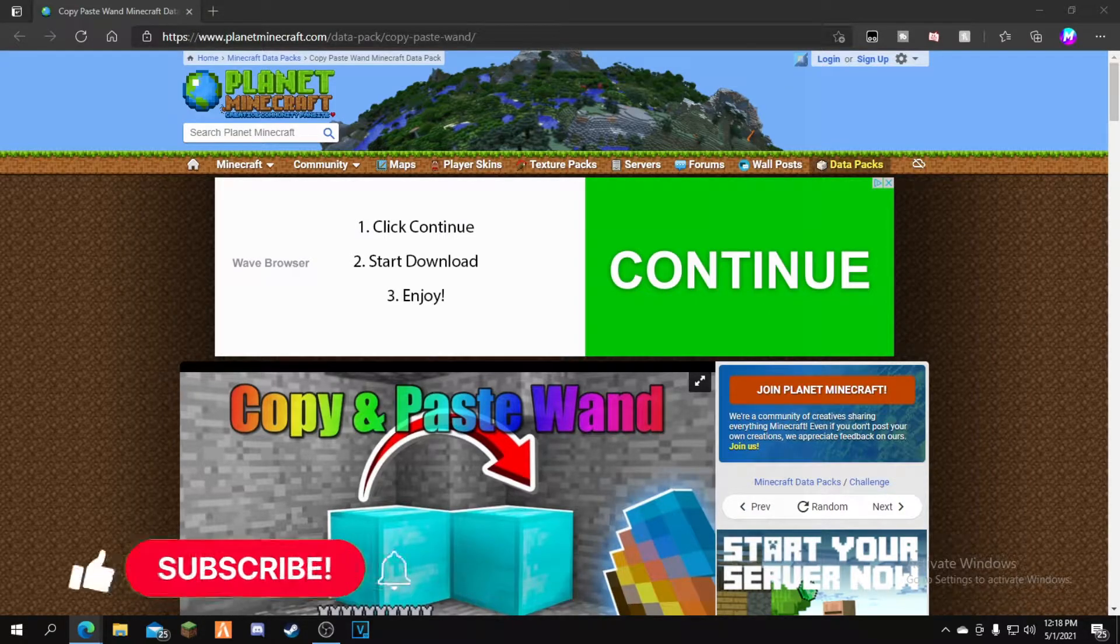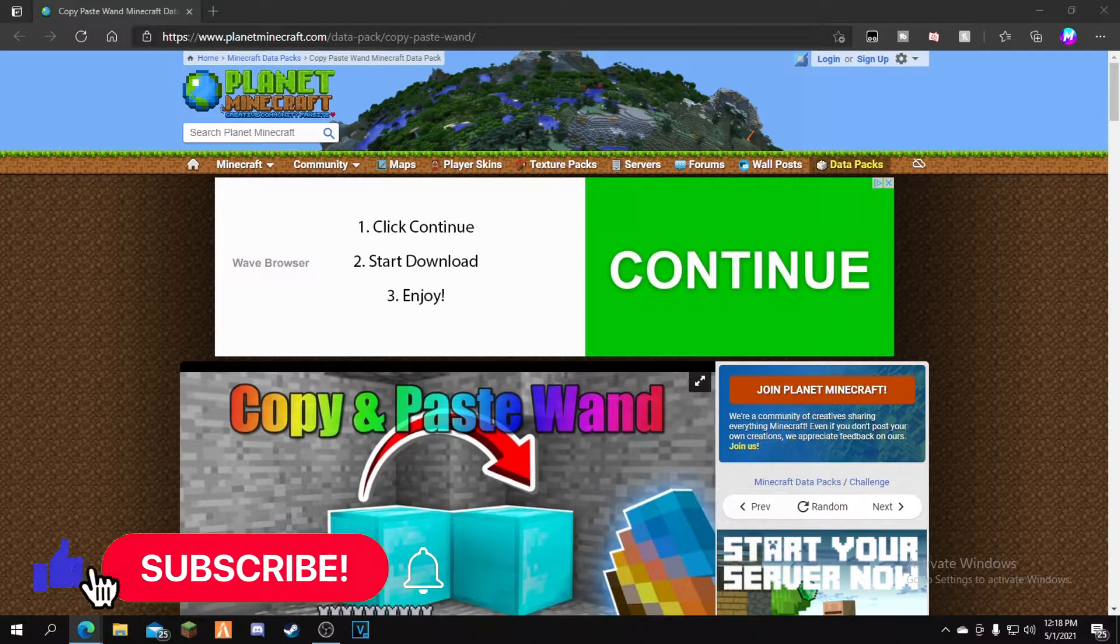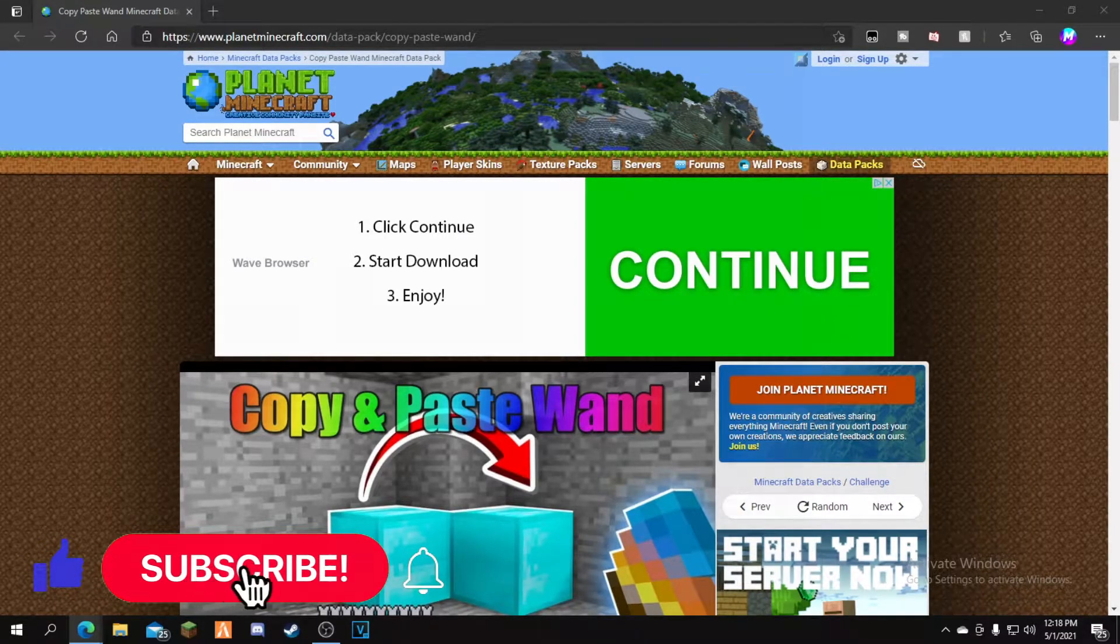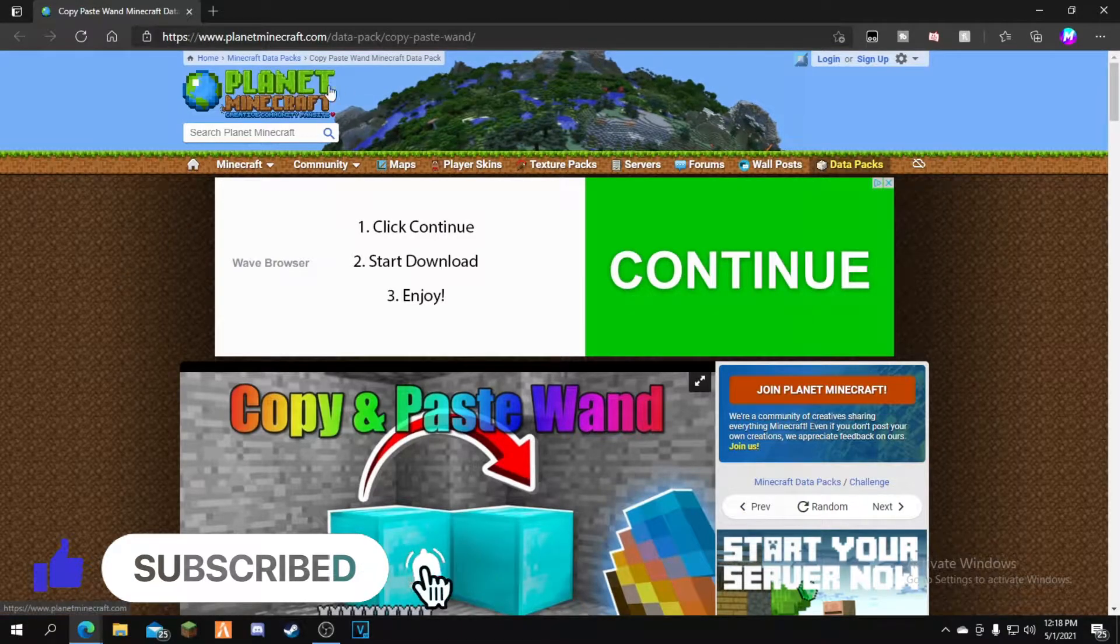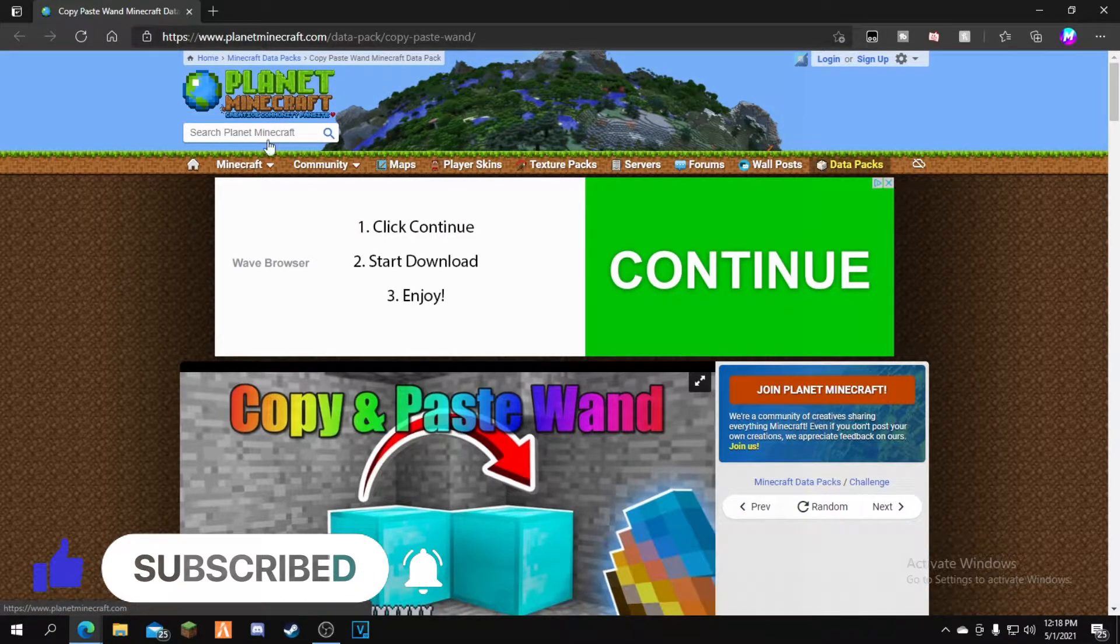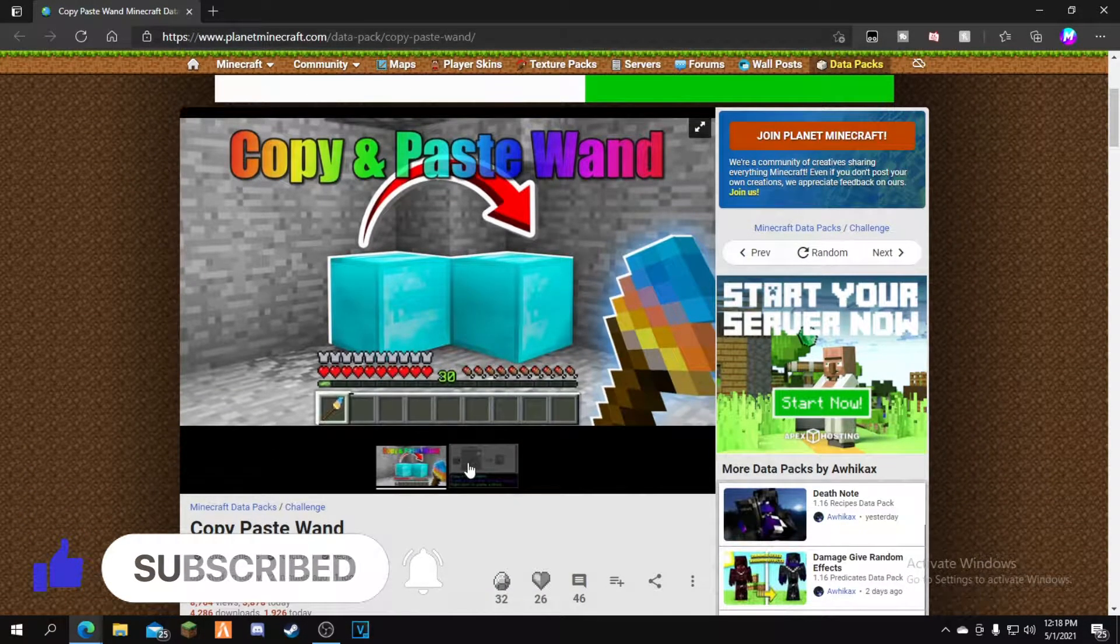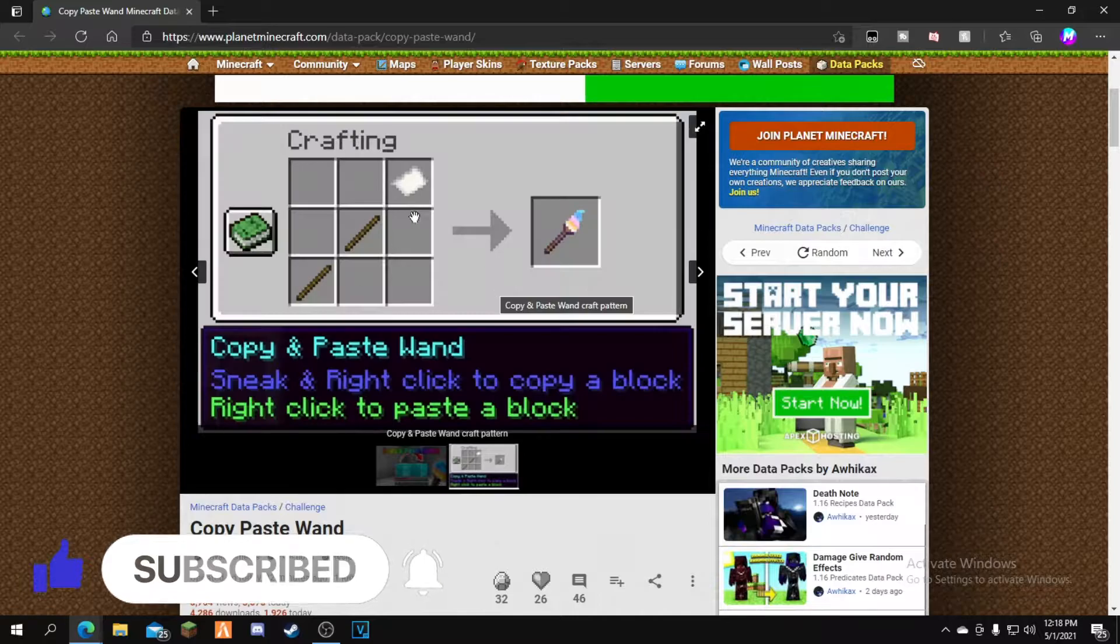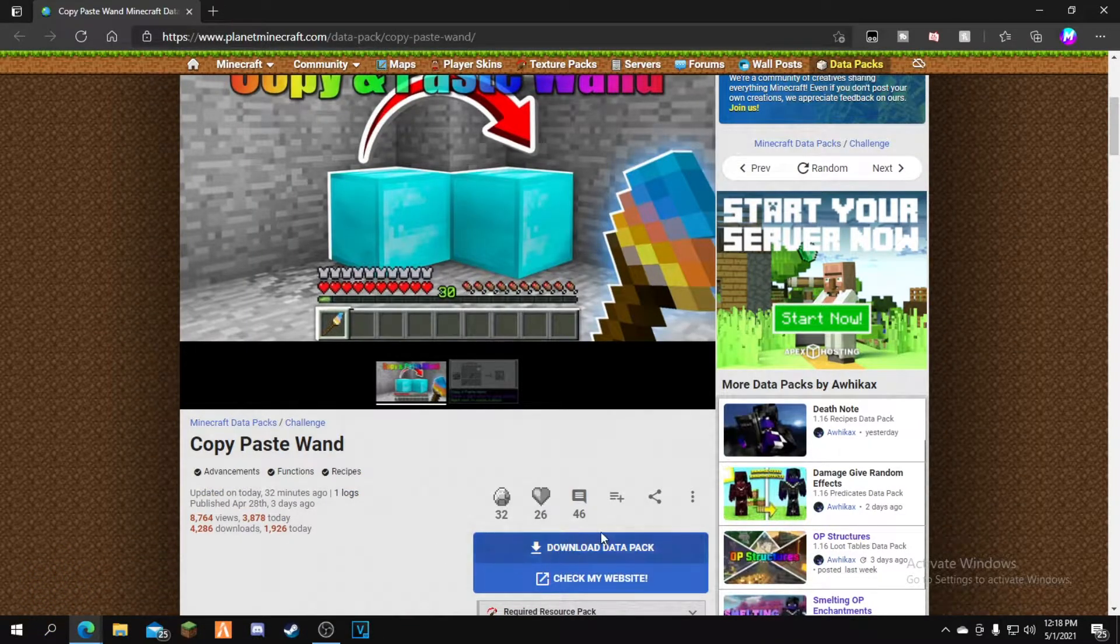In today's video I'll show you how to install a copy and paste wand for Minecraft 1.16.5. Let's hop right into it. First, click the link in the description to the Planet Minecraft page. From here, scroll down and you can see the crafting recipe. Scroll down until you see the download button.